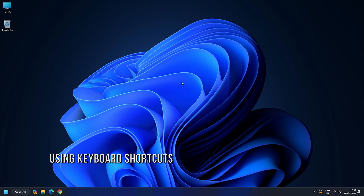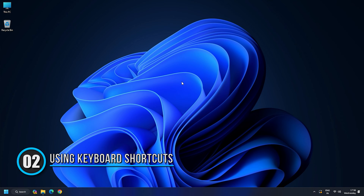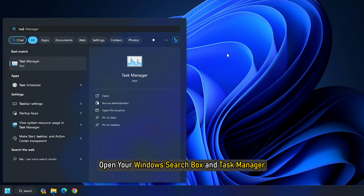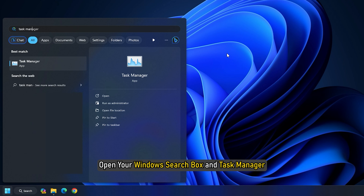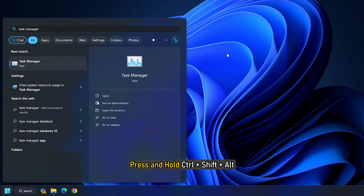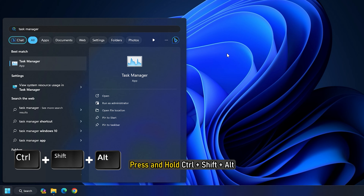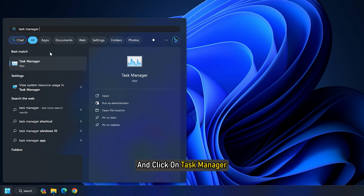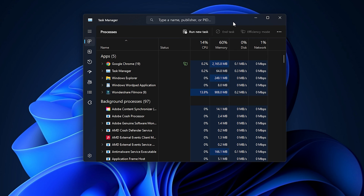Method 2: Using Keyboard Shortcuts. Open your Windows Search box and search for Task Manager. Once it appears, press and hold Ctrl plus Shift plus Alt and click on Task Manager. And that's it — the Task Manager will now go back to its default setting.